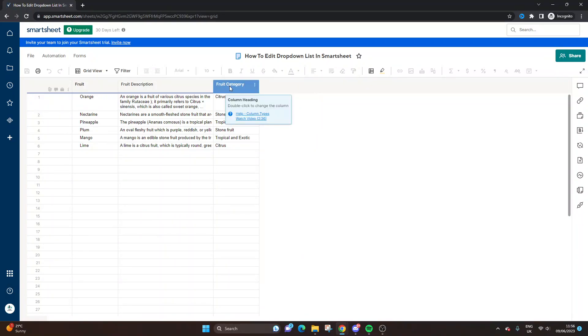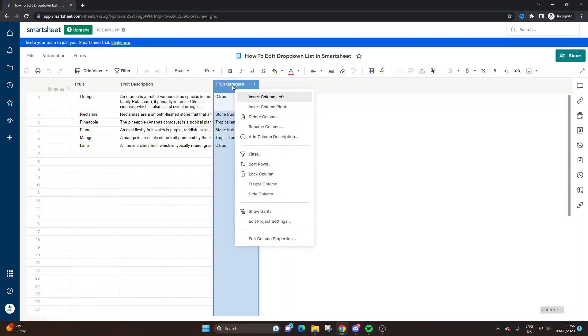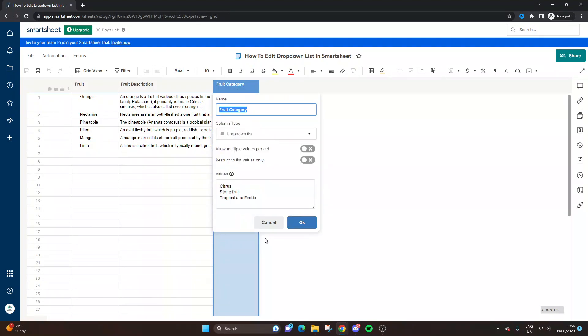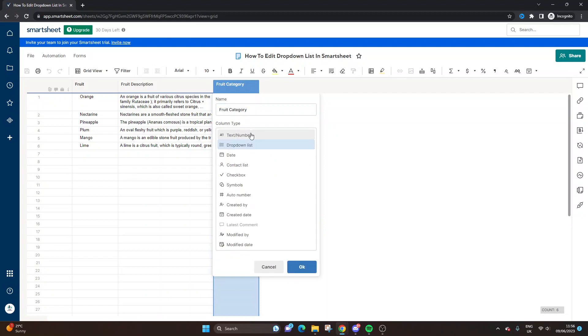Let's say we want to change this column. We right-click, scroll to the bottom, and select Edit Column Properties. In doing so, you will see that we have the drop-down list selected.